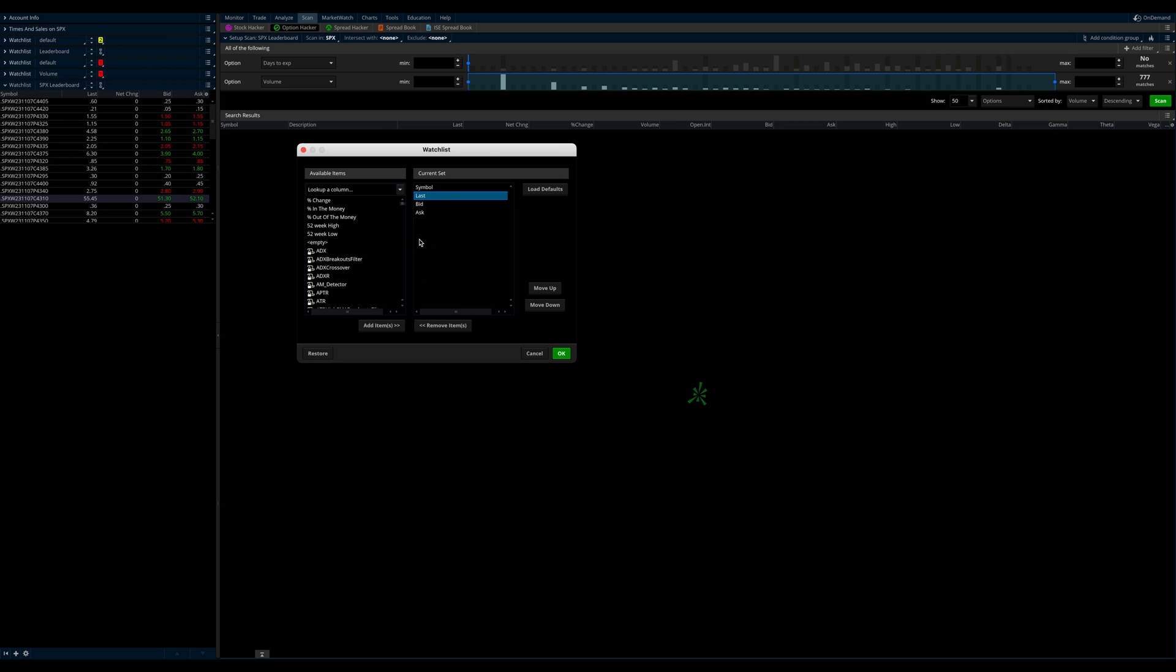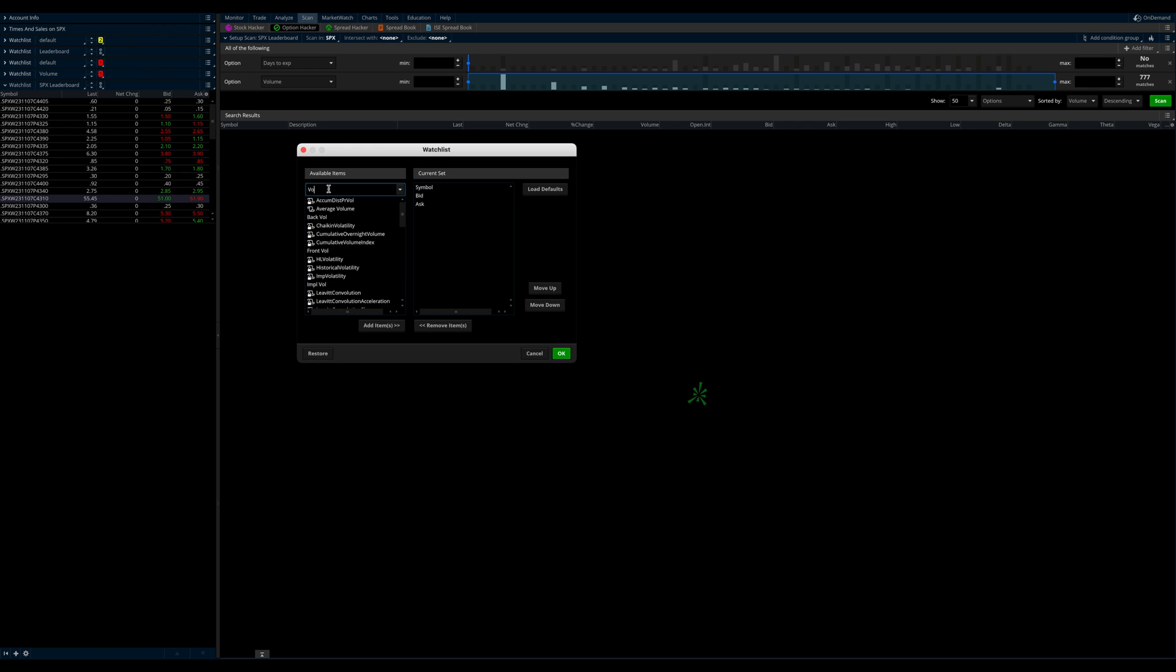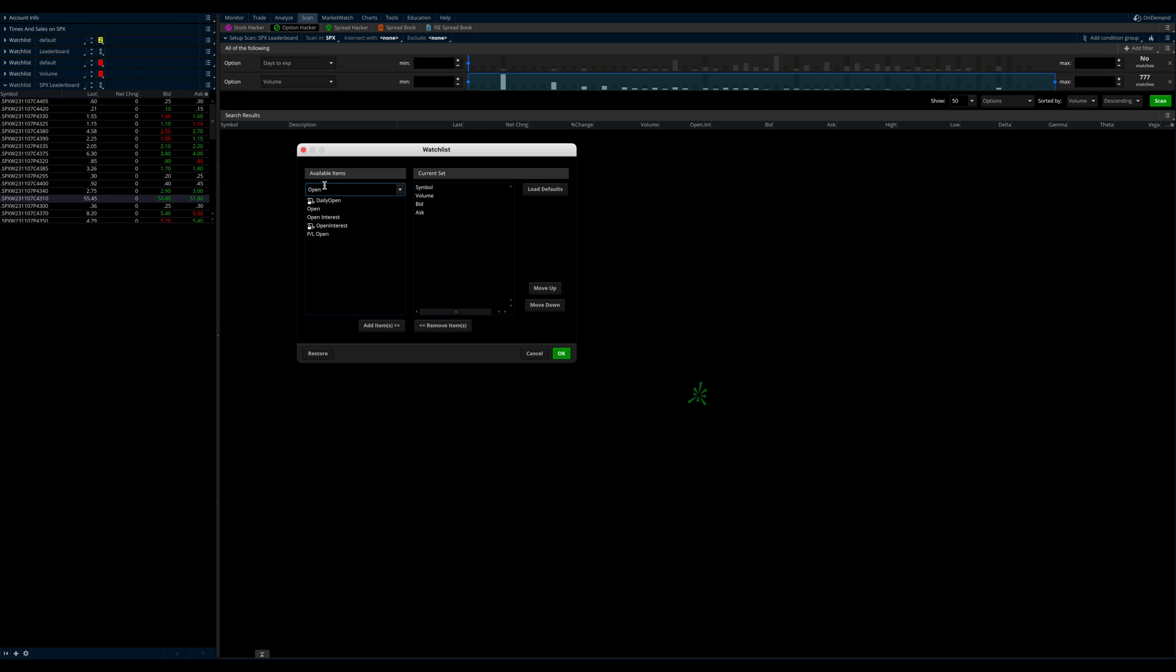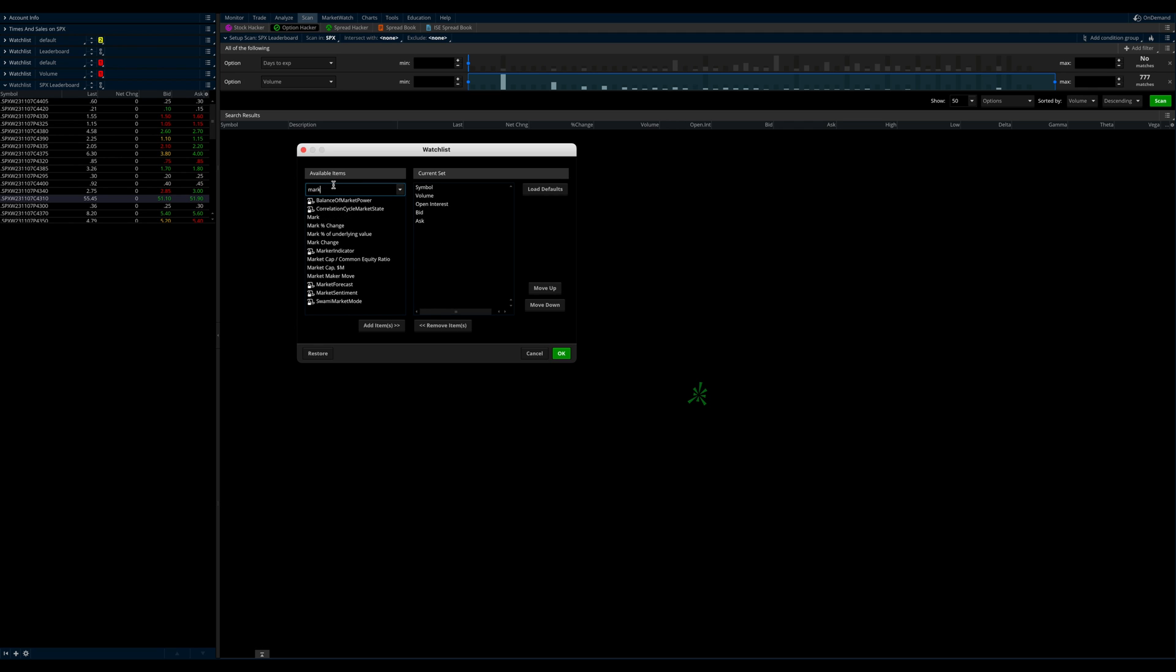And what we want to do is get rid of the net change. I use mark instead of last. You can use either, or you can use both. And then we're going to go click in here, lookup column. And let's type in volume. And double click that. That'll put that in here. Slide that up. And let's look for open interest. And we'll drag that up. So now we've got, and then let's do the mark as well. All right.